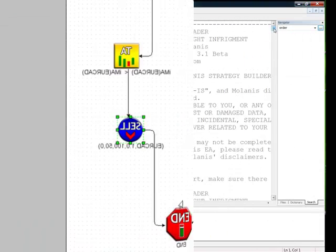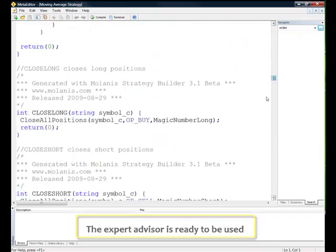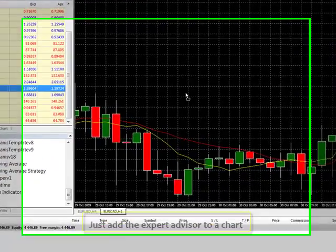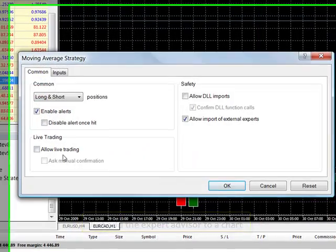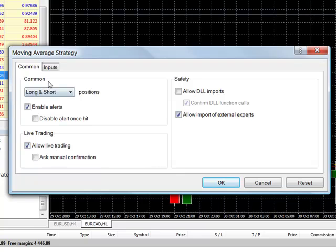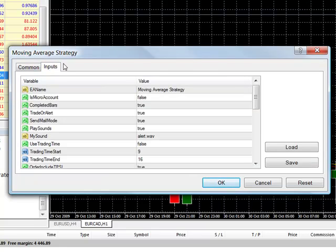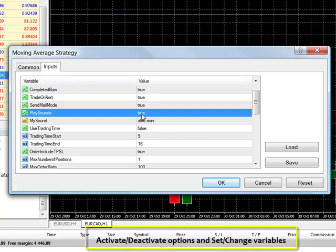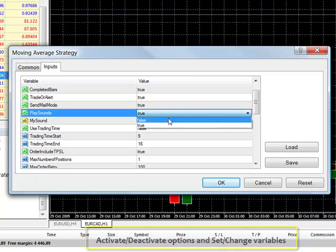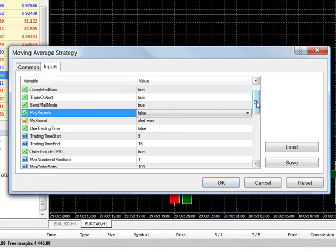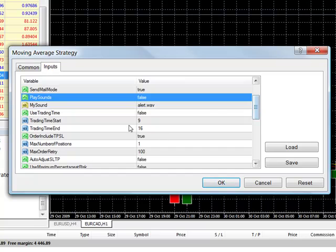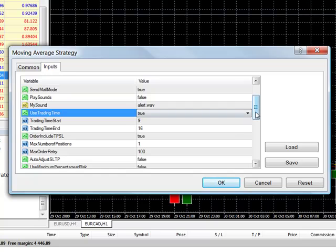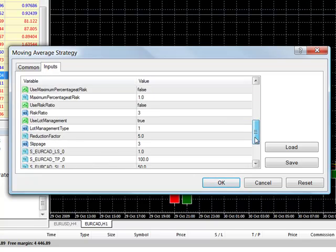Now let's see the code in the MetaTrader editor. To test your expert advisor, just add it to the MetaTrader terminal. Milana's Strategy Builder created a number of MetaTrader variables for you to backtest and optimize. Here you could change the expert advisor's options without having to edit your trading diagram. For example, I am changing the variable PlaySounds from True to False to turn off the alarm sound. I am also changing the variable UseTradingTime from False to True to allow trading during a specific period of time only.